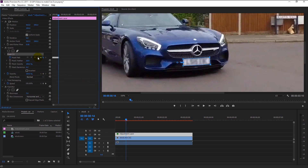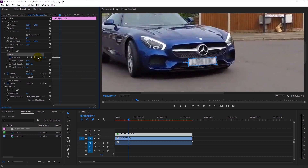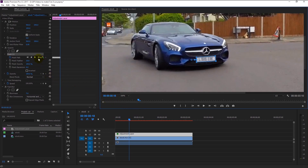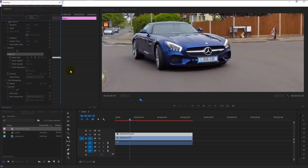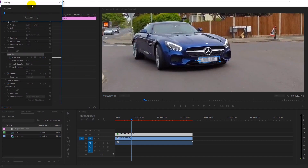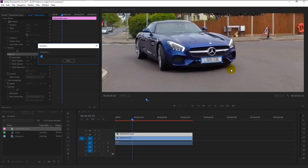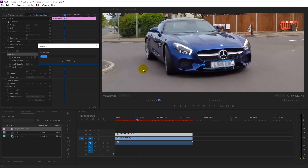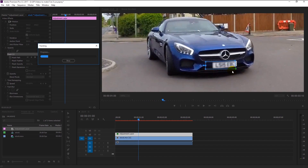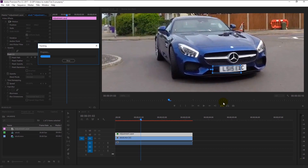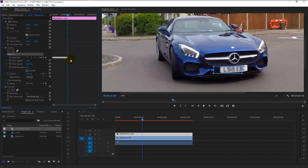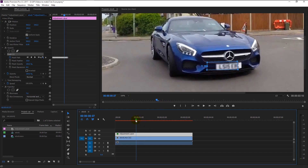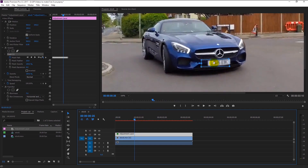Continue the process till the end. You can also track it in one go by pressing the play forward button, but as you can see it falls out of the number plate. You can use the play forward to track the plate automatically only if you have a high-processing computer. For now we will stick to manual forward tracking. Go to the part where the mask falls out of the plate and start adjusting it.